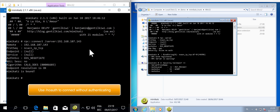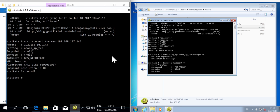But they both have the same credentials, so same username and password. And that's why the authentication over NTLM here works.